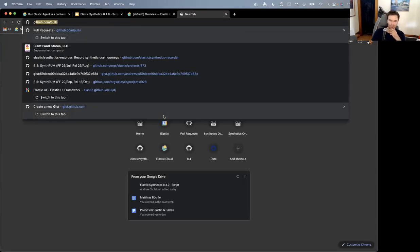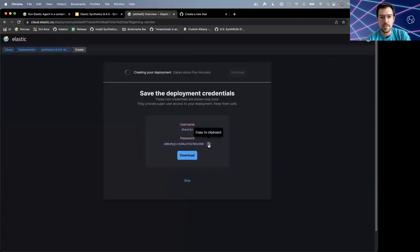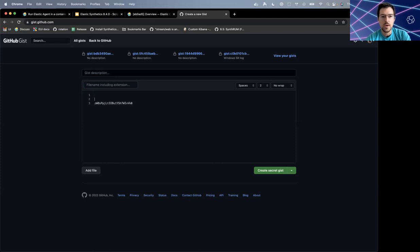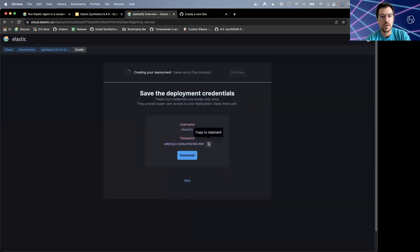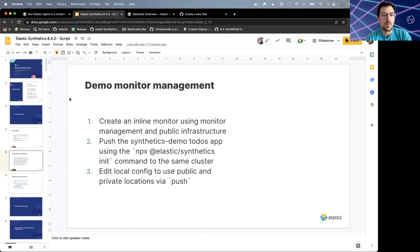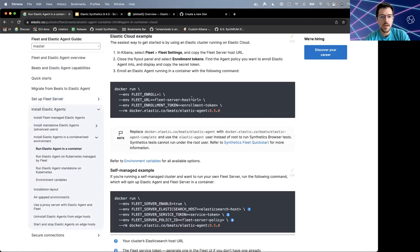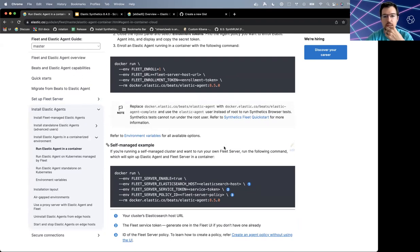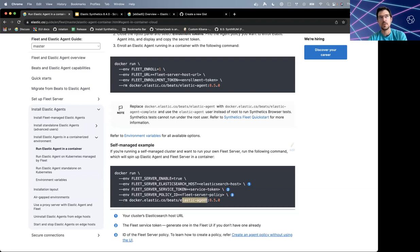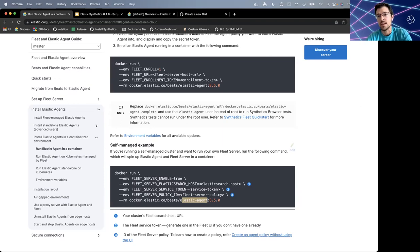What we're looking at here is the Docker run command instructions for setting up an Elastic Agent and pointing it at Fleet. One deviation worth mentioning: instead of the standard elastic-agent image, there's also a separate image called elastic-agent-complete. The reason for that is when Synthetics is bundled into the Docker image, it becomes quite a bit larger. So for people who have no plans of using Synthetics, they can save a little bit of storage space with the regular image.